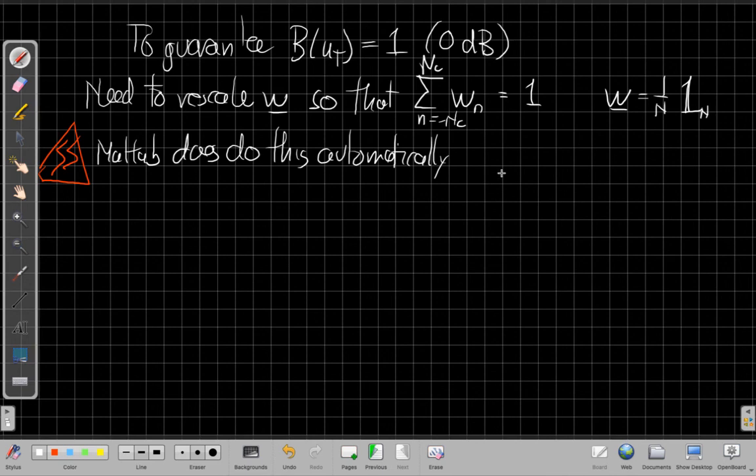Alright, so with that nugget, I'll stop our three-part series here on array shading, and see you in class on Monday.